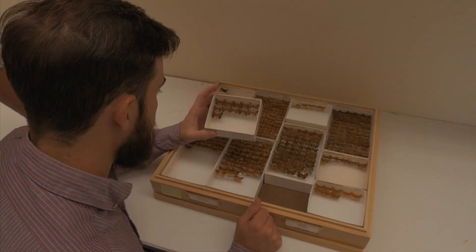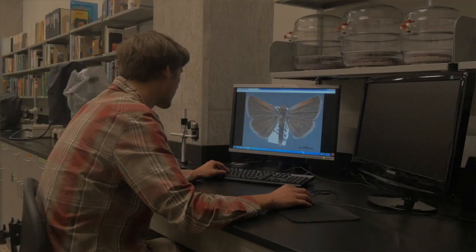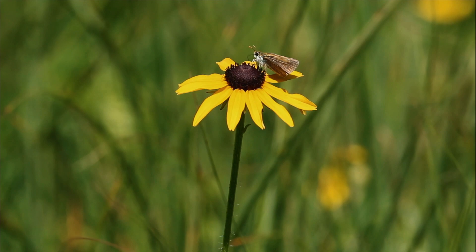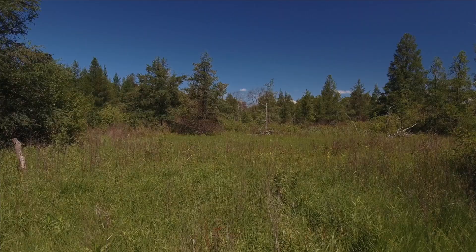This project concerning prairie fens started with the graduate student before me, Rachel, who started studying these really cool, unique ecosystems that provided a great foundation for me to come in and look at the interaction between the habitat and specifically this Poweshiek Skipperling.